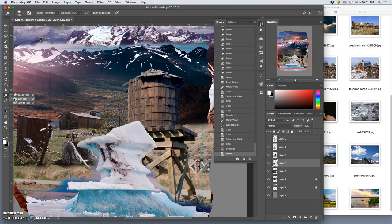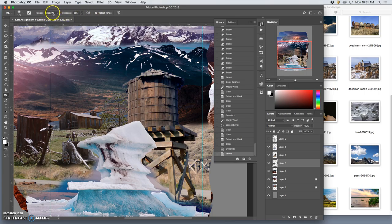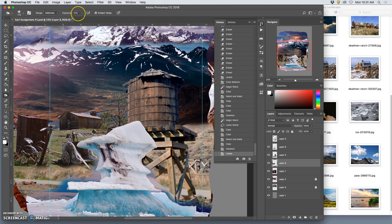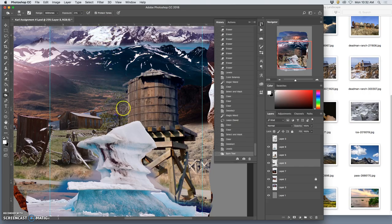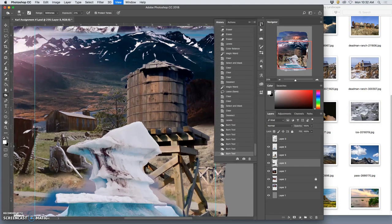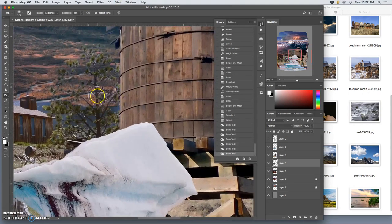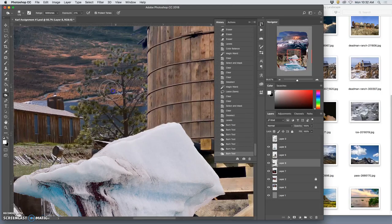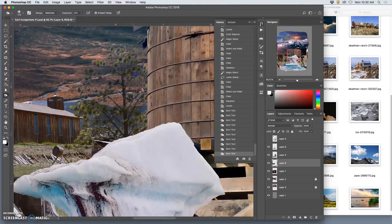I'm going to use the burn tool and set it to affect the mid-tones. Mid-tones are always the safest to start. I want the exposure to always be less than 30 because these tools are very strong. I'm just going to start brushing over these pixels and you see how they're going to darken them.